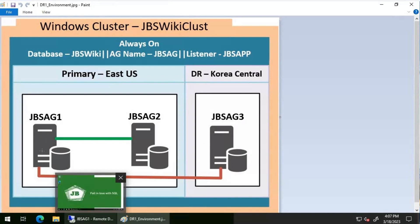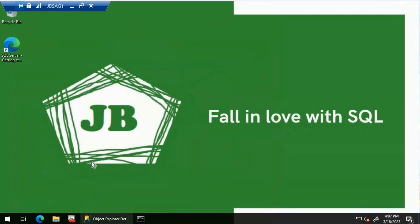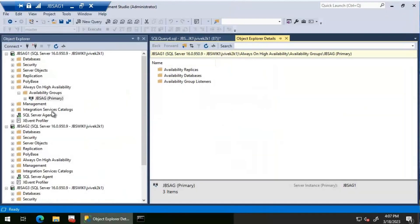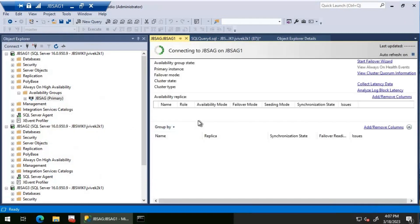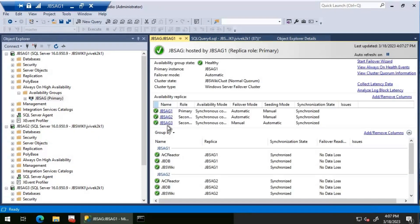Let's get to the primary replica, which is JBS AG1, and then let's look at the Always On Availability Group to ensure whatever we have discussed is correct. We have three replicas, all configured using an availability mode of synchronous commit. Now I'm going to use the SQL Server Error Log to check when was the last time the failover has happened on these replicas.